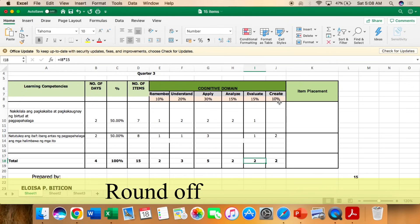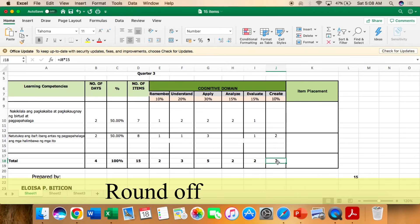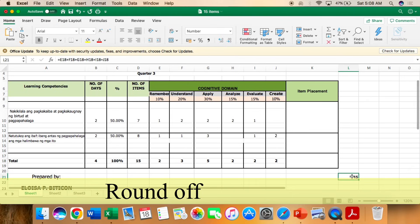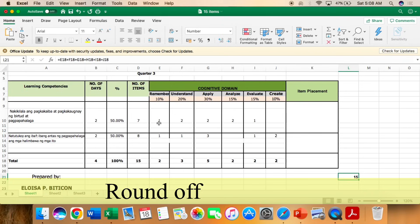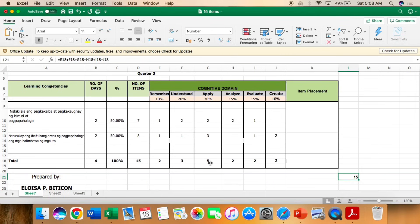So ngayon, napag nakuha lang natin yung mga cognitive domain, bawat percentage nila, pwede na tayo magkaroon dyan ng item placement. Halimbawa, ilagay natin dito yung isa sa unang competency, pangalawa sa pangalawang competency. So nakato na tayo. Understand, the same thing. 2 and 1. So 3. Kayo na po bahala maglagay kung saan nyo mas applicable yung inyong mga question o yung inyong test item.